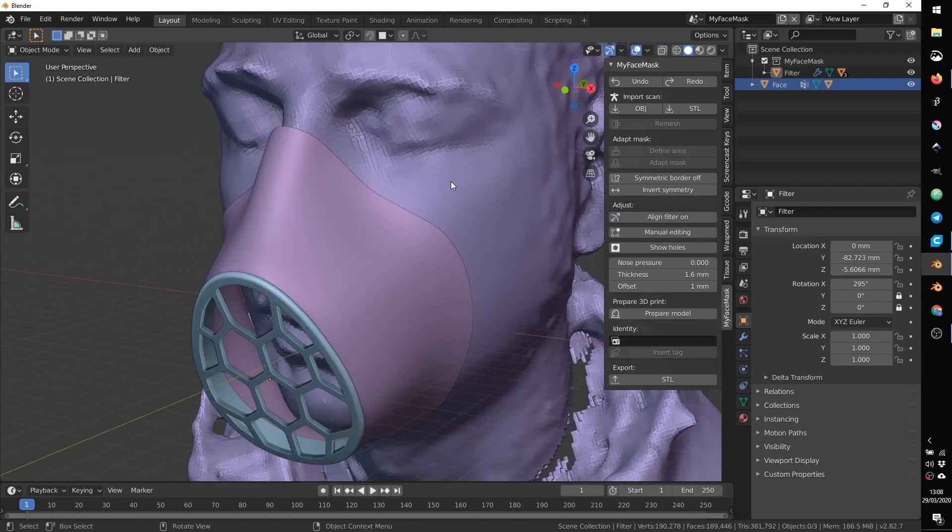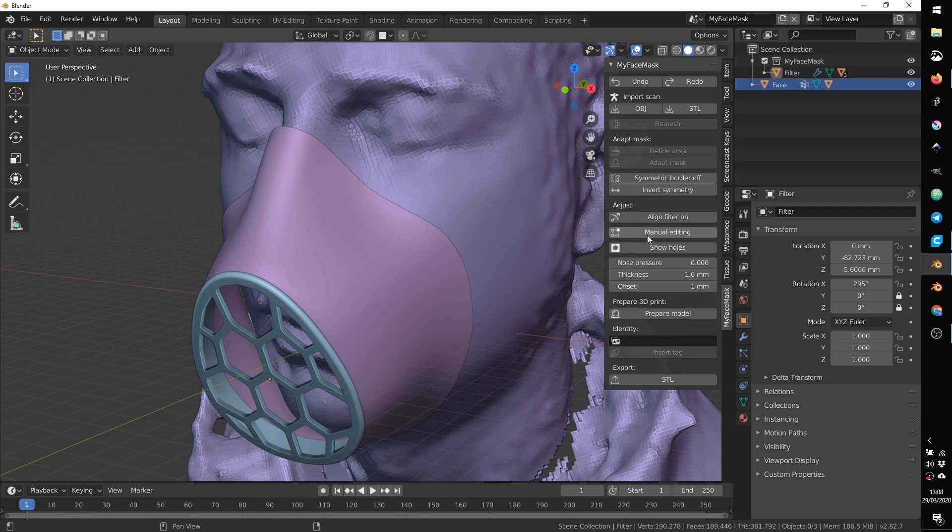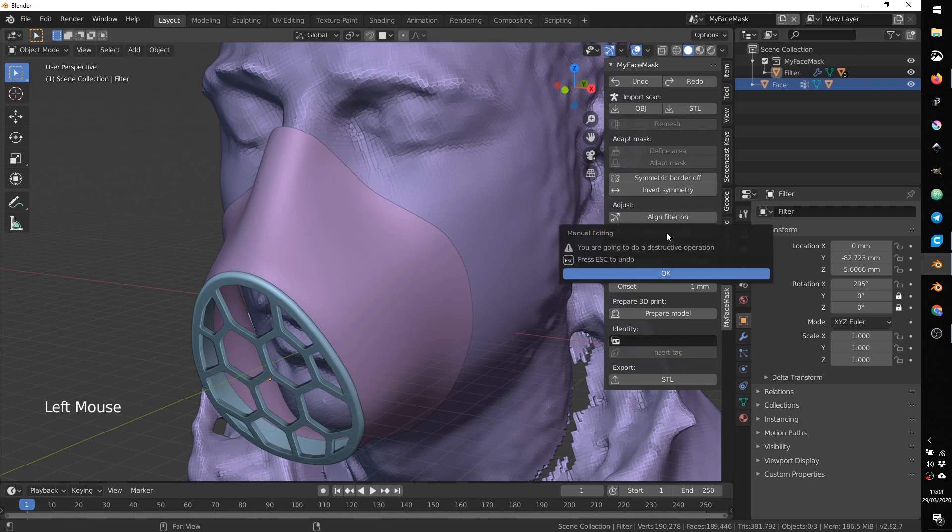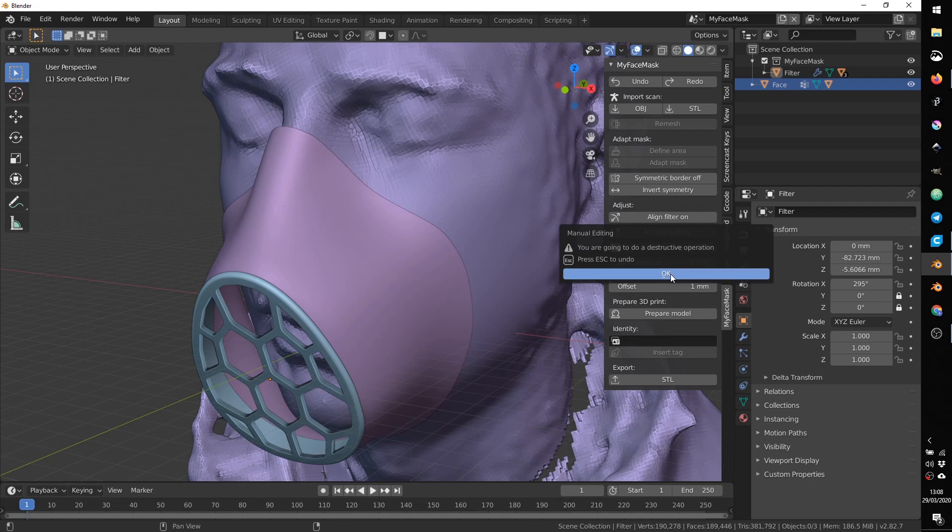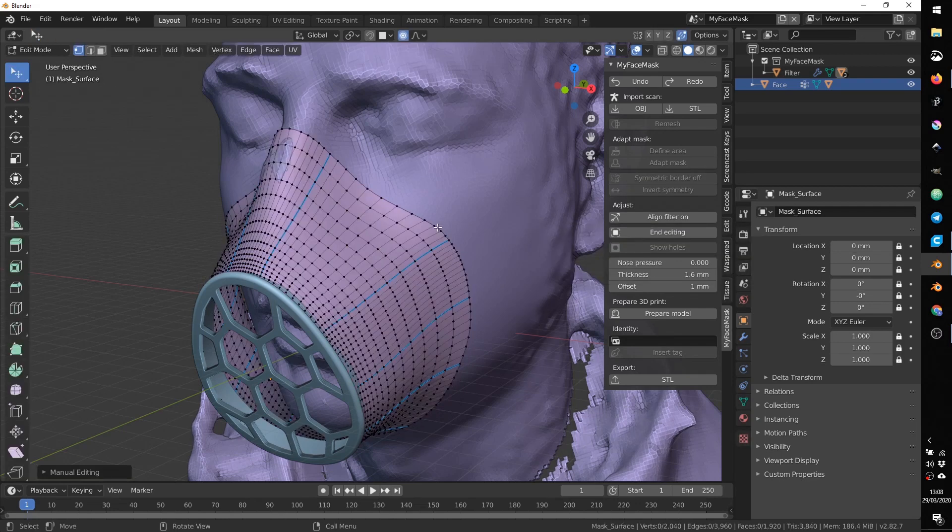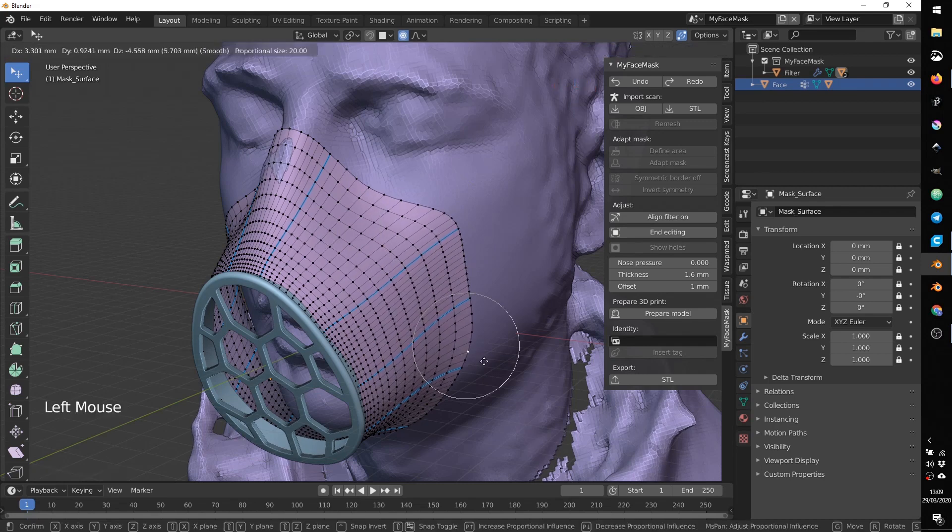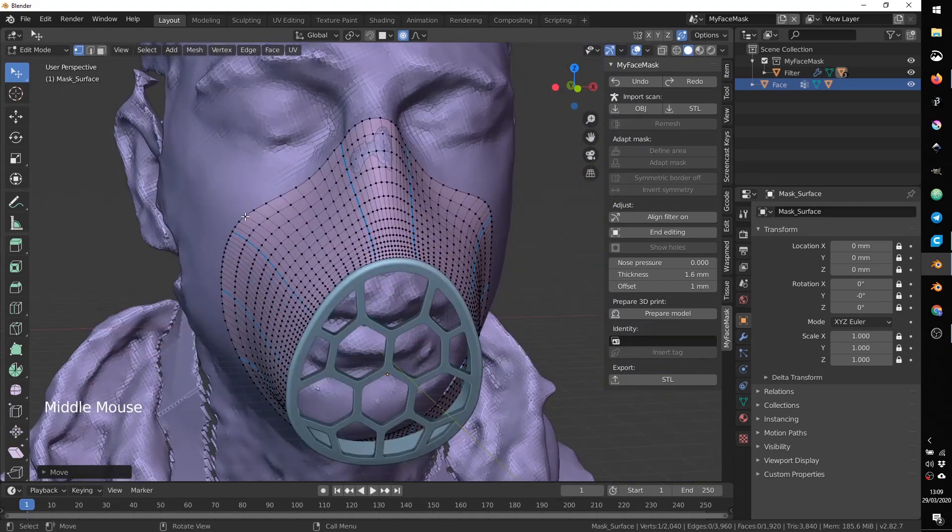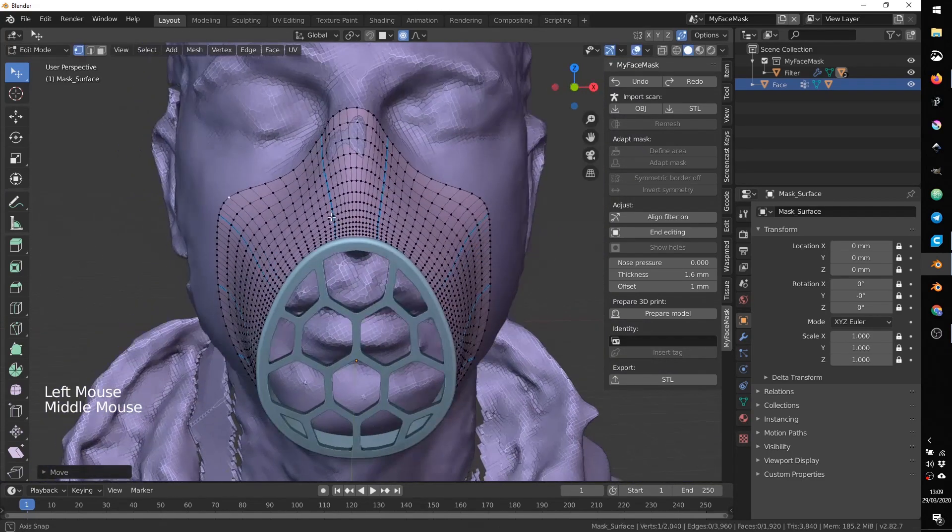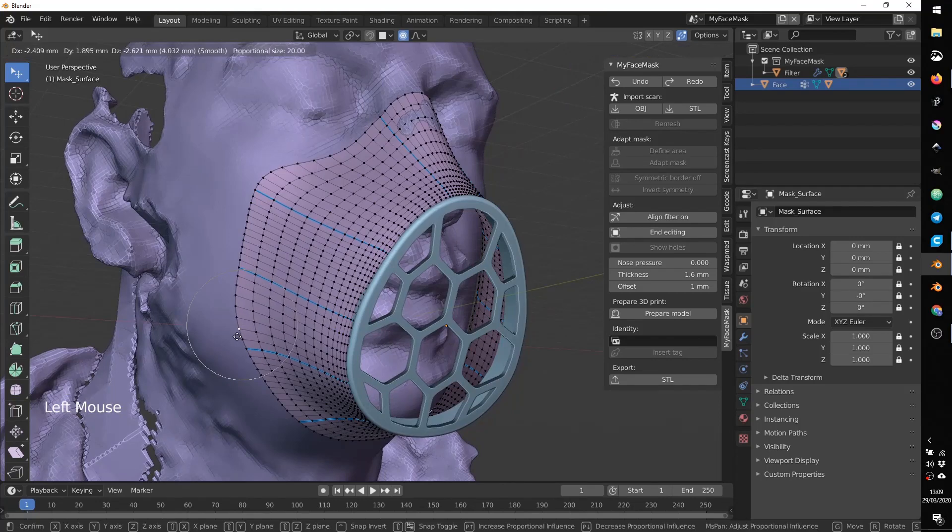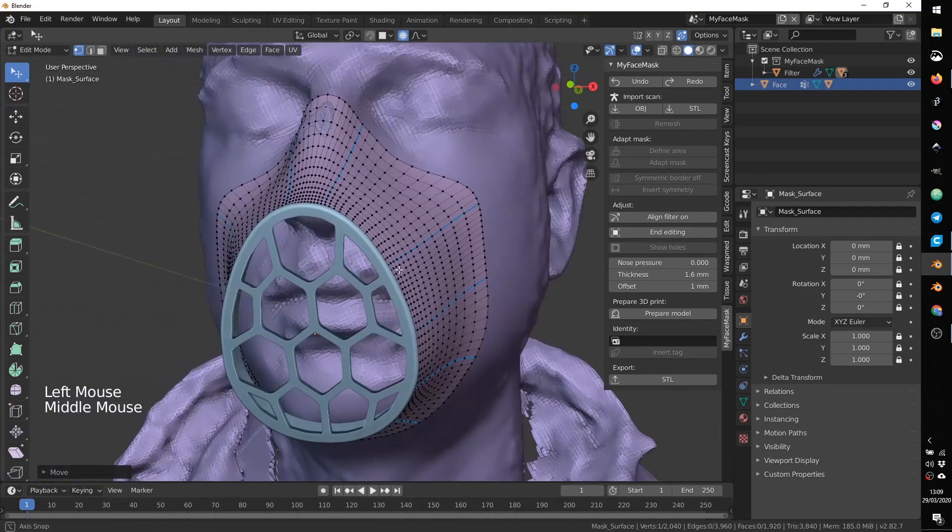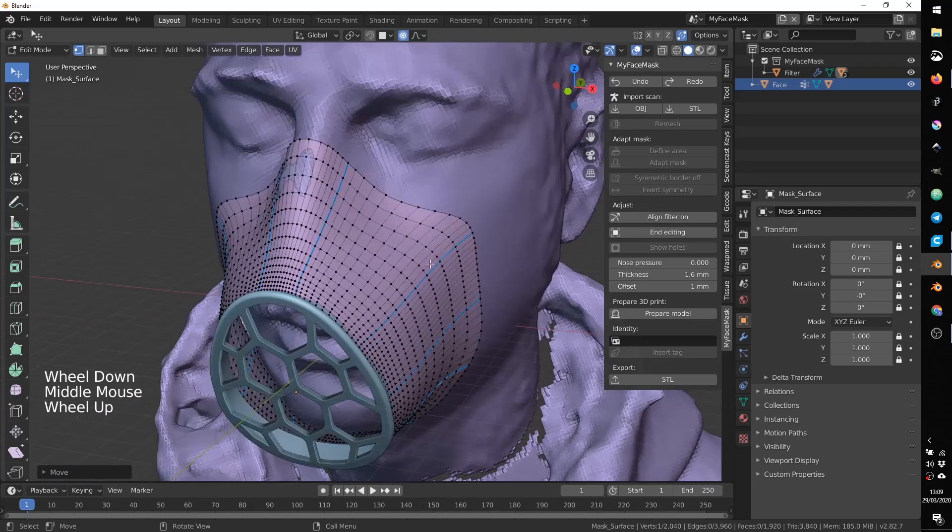Now we can manually edit and adjust the border if there's something that we want to fix or to improve. So we can click on manual editing. You are going to do a destructive operation. Basically, doing so, you will lose the automatic symmetry that we have set before. So from now on, the object can be asymmetrical. So press OK. And if you need, you can now click and move some point in order to shape a bit differently your mask according to your need. Be careful to make symmetric movements. OK. End editing.